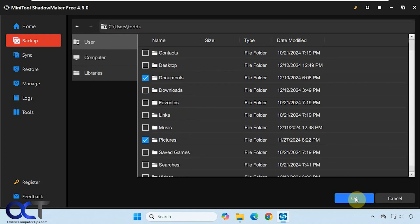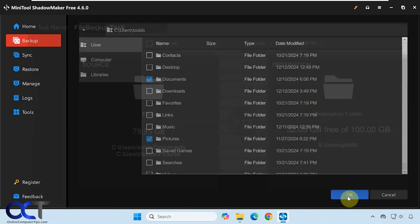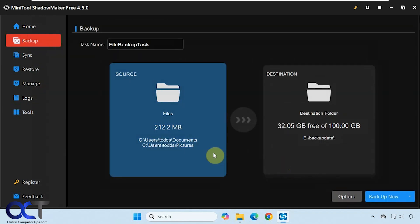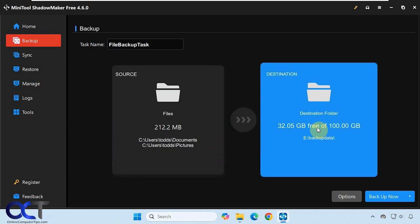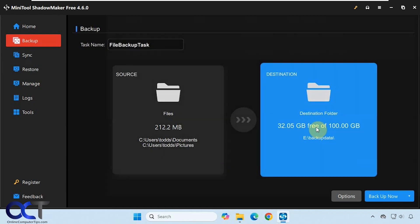We have our folders selected here. This shows us what is getting backed up: documents and pictures under the users folder. Now we need to choose the destination.